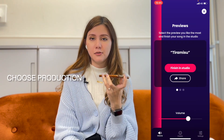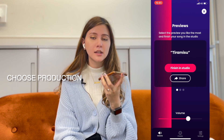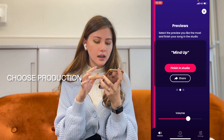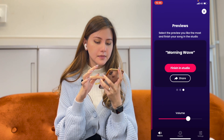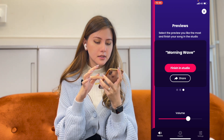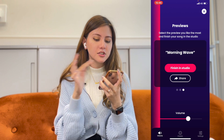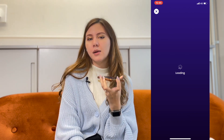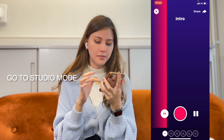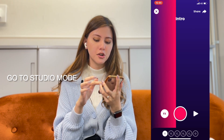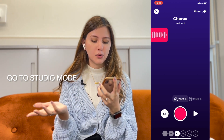So after you record your vocals, you have three productions that you can choose from to accompany your vocals. I will choose this one — Morning Wave. So click Finish in Studio and then the app will take you right into the studio mode. So you have the intro, the verse, the chorus, other verses, chorus, and the outro.